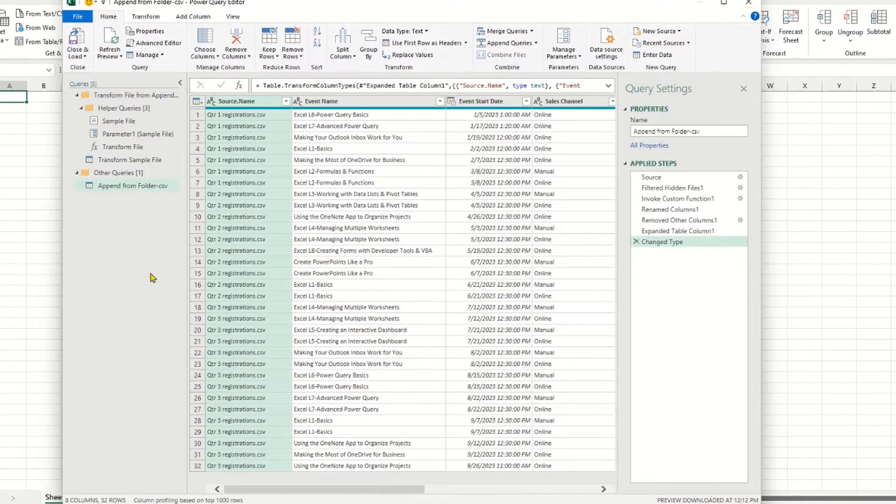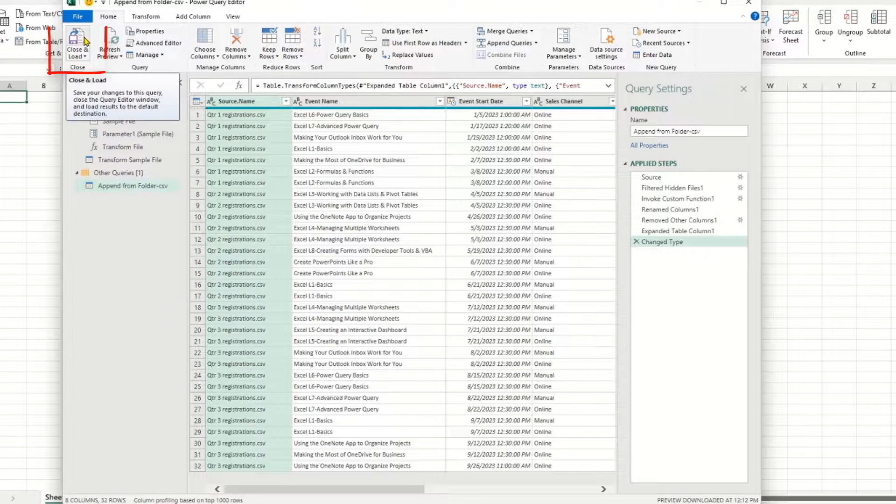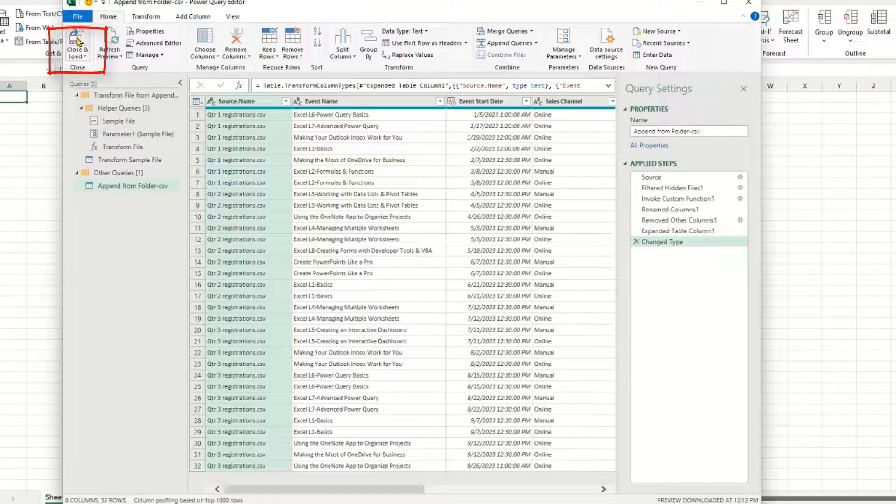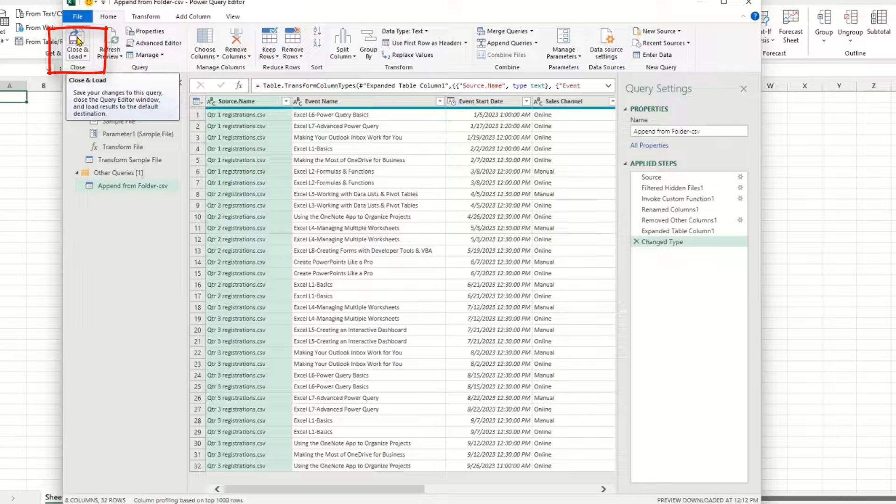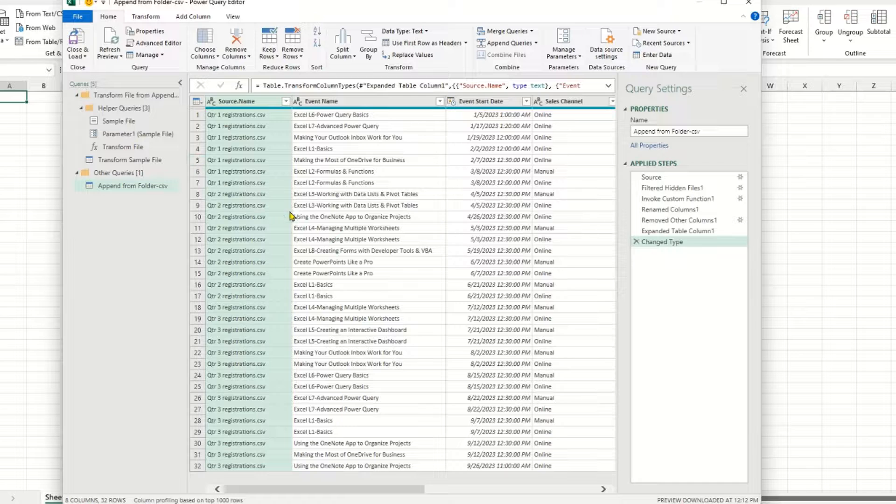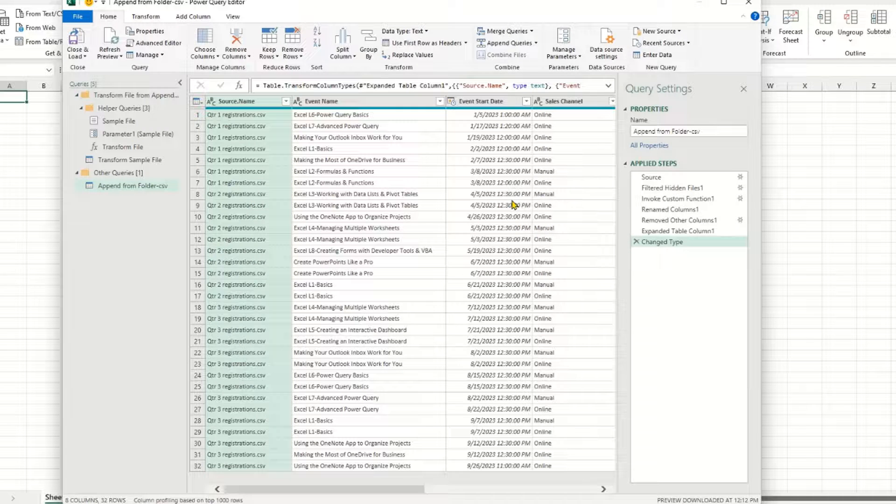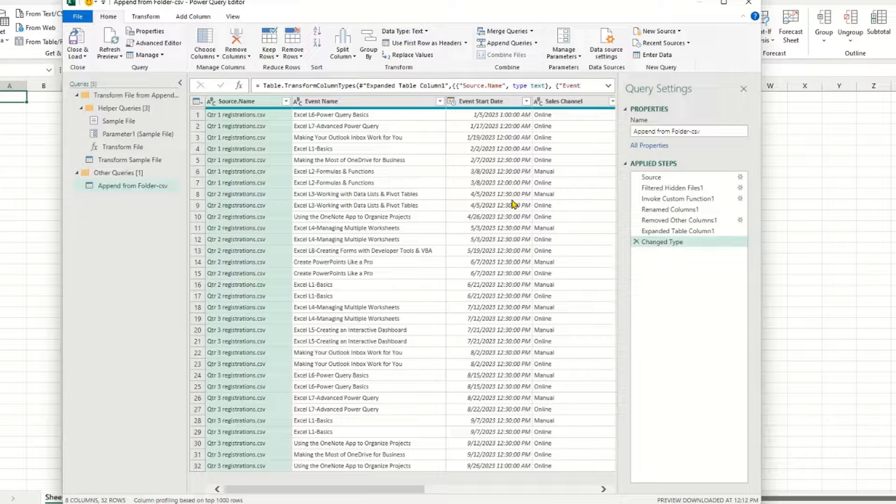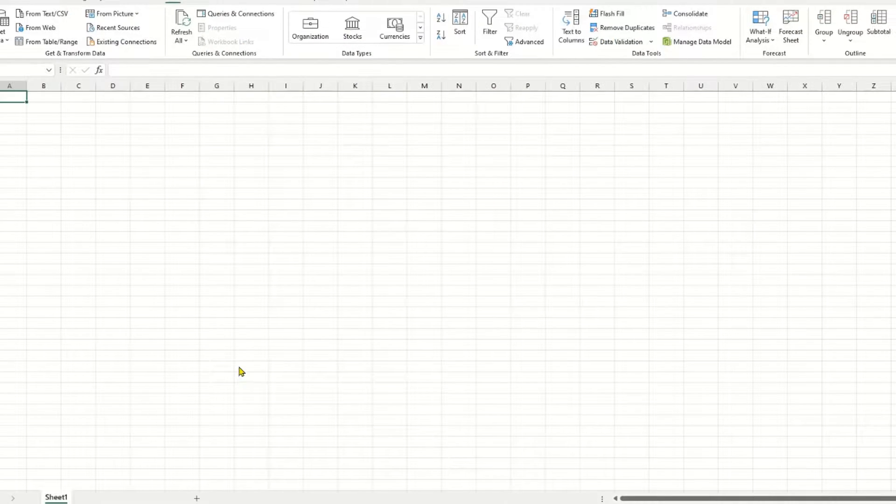So with Power Query, I can go up to the Close and Load button. And when I click on that, it'll close and load this information as a table. If I needed to, I could transform the data in some way beforehand, but this is all that I need. So close and load.